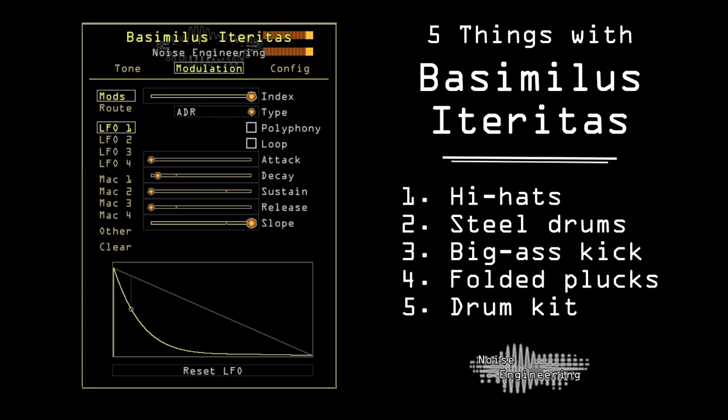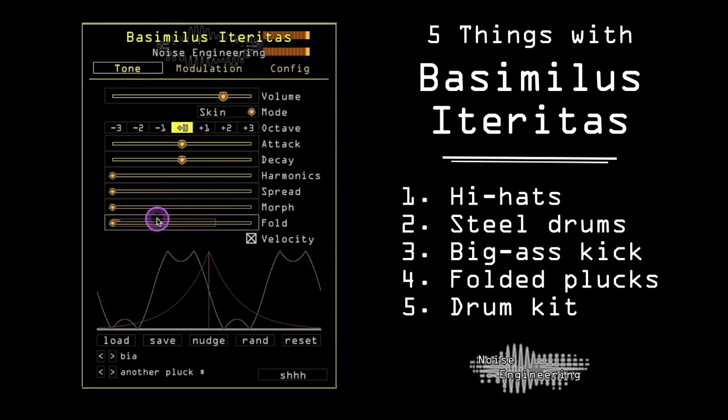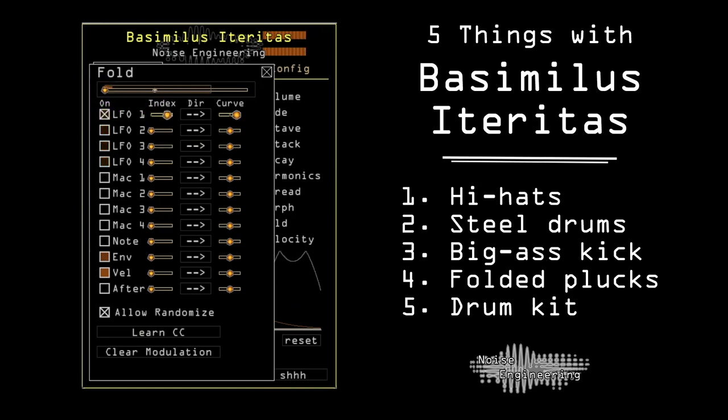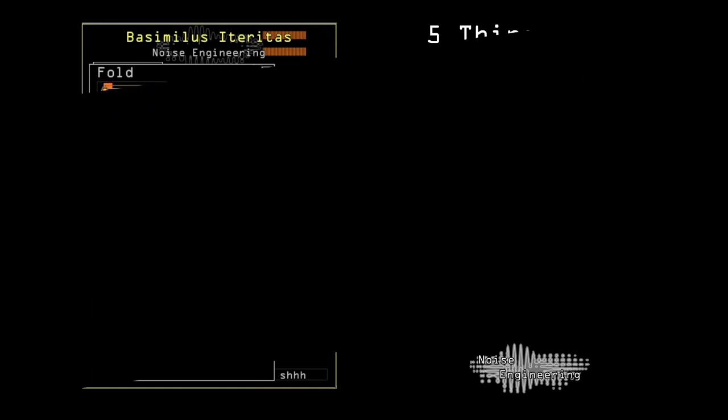Today we're using our Basimilus ITERITAS additive FM synth plugin to make hi-hats, steel drums, a big-ass kick, folded plucks, and a drum kit. Grab the free presets for all of these sounds and more in the link in the description.